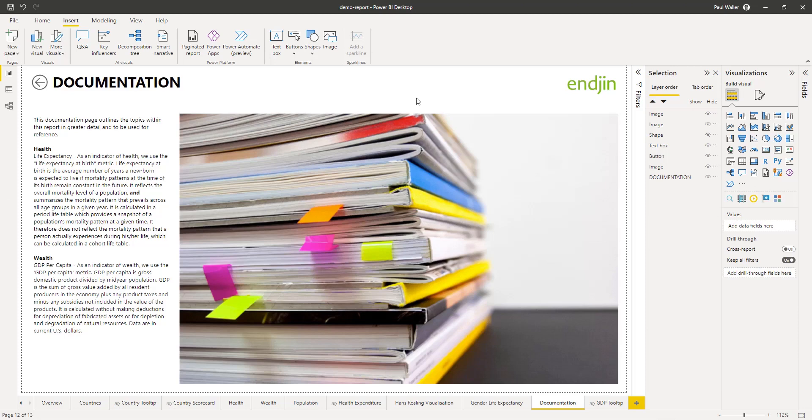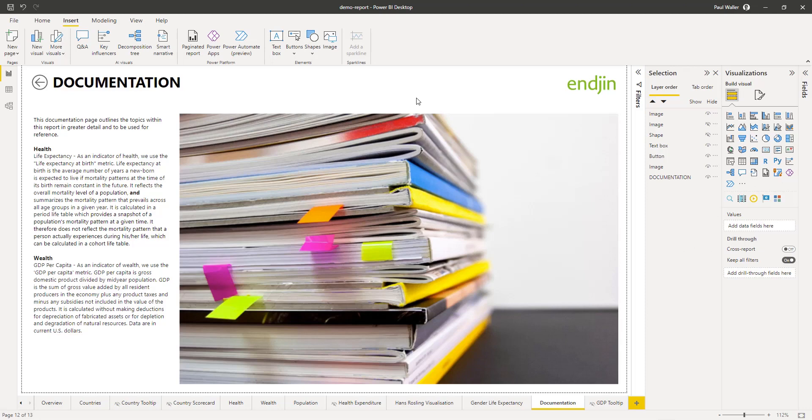This empowers technical teams to enhance their data storytelling when building their Power BI reports while also being able to maintain their own brand continuity. That concludes this demo, and thank you for watching.